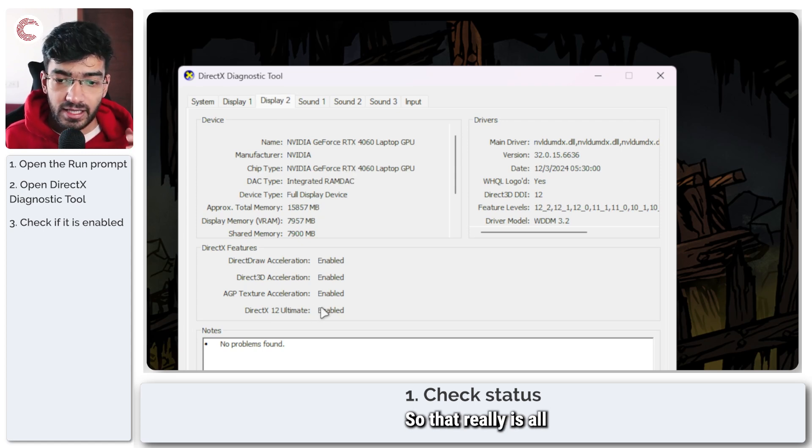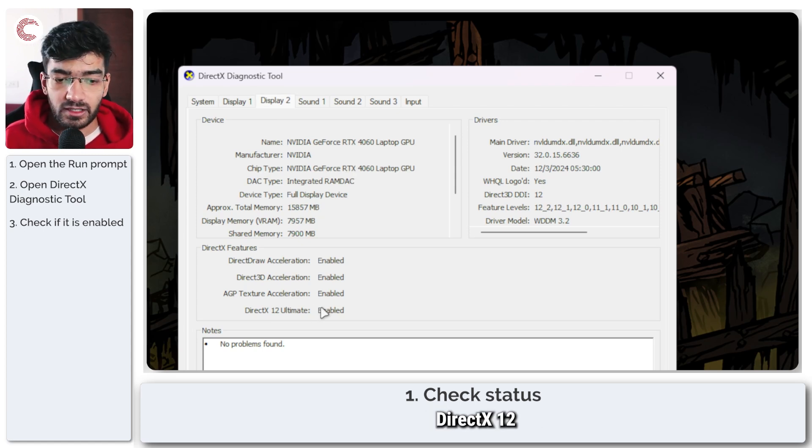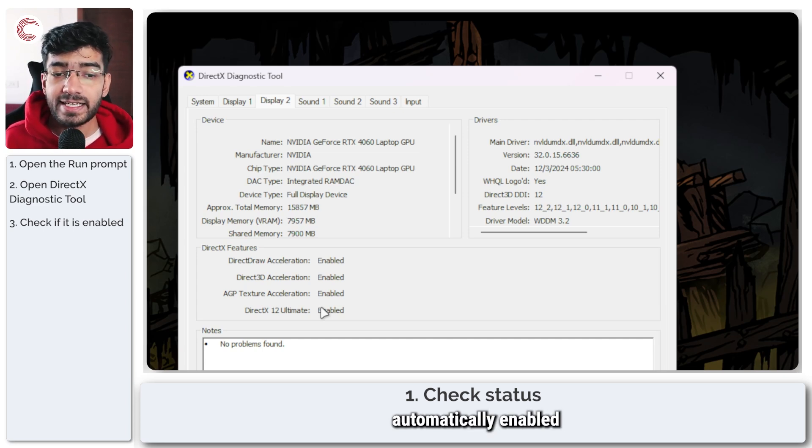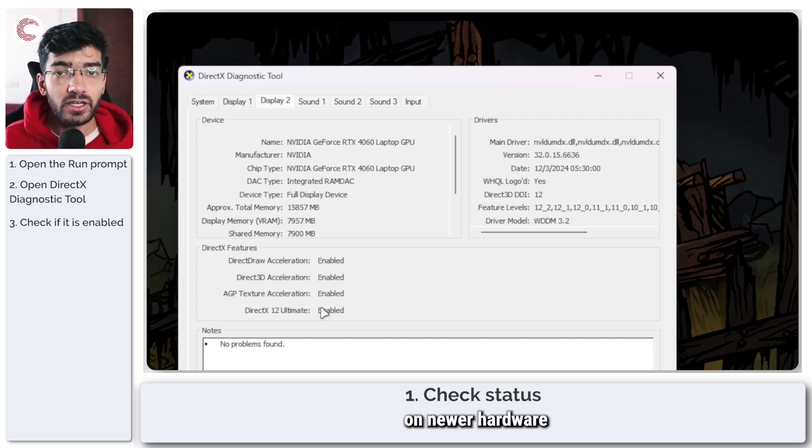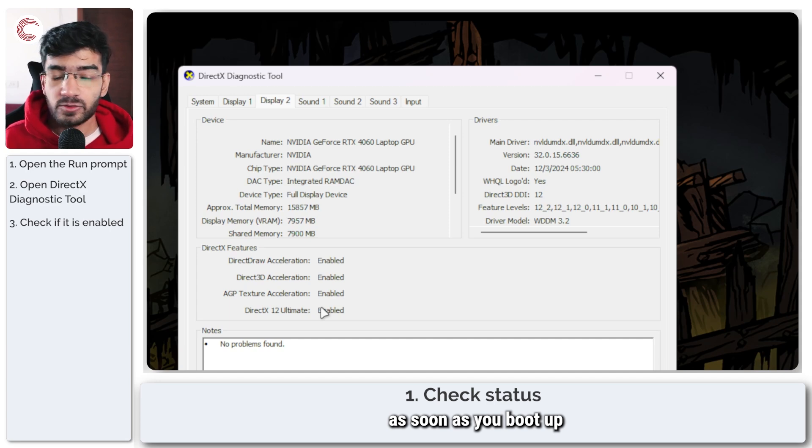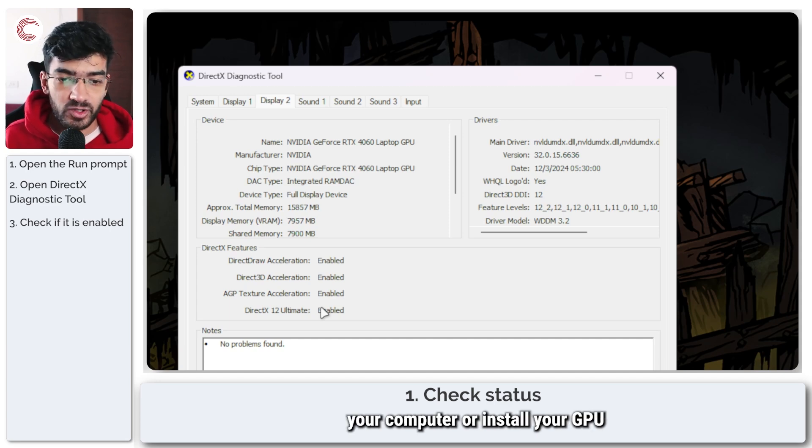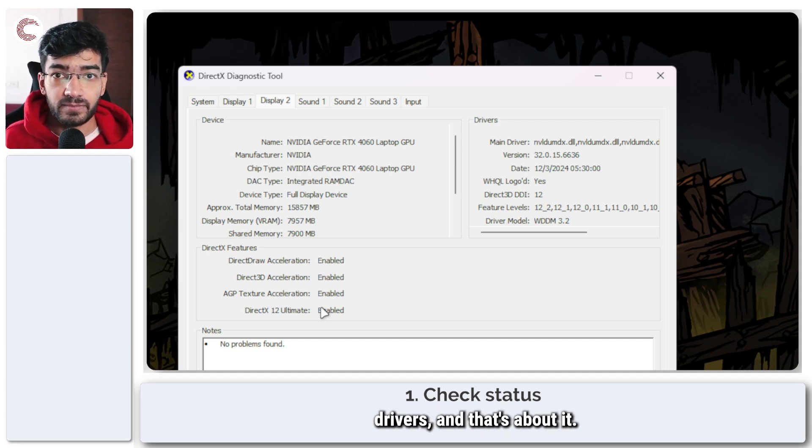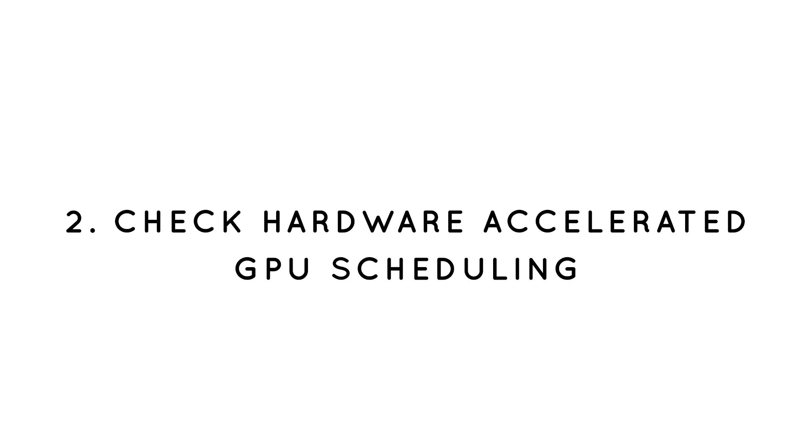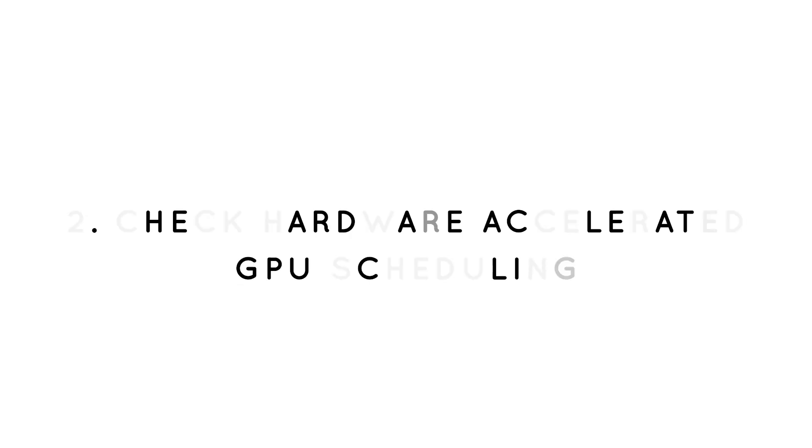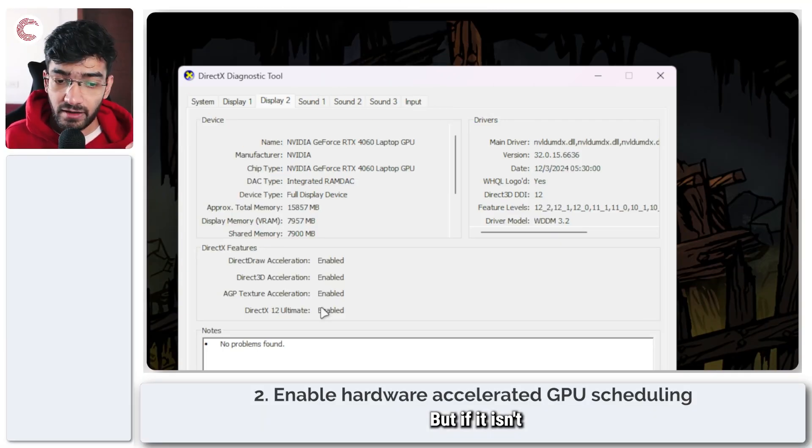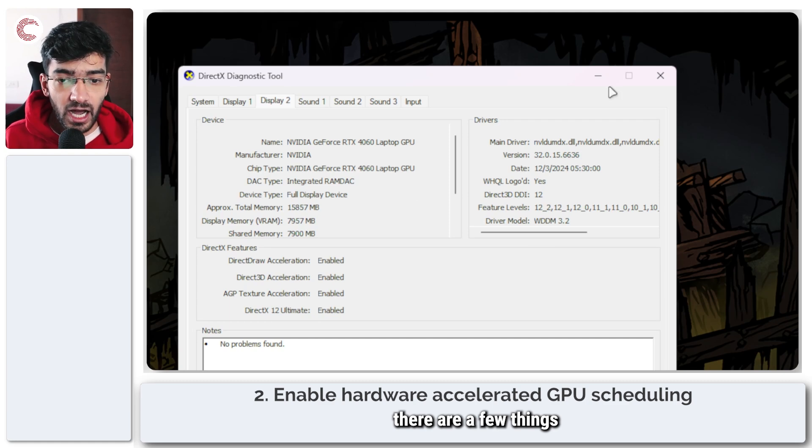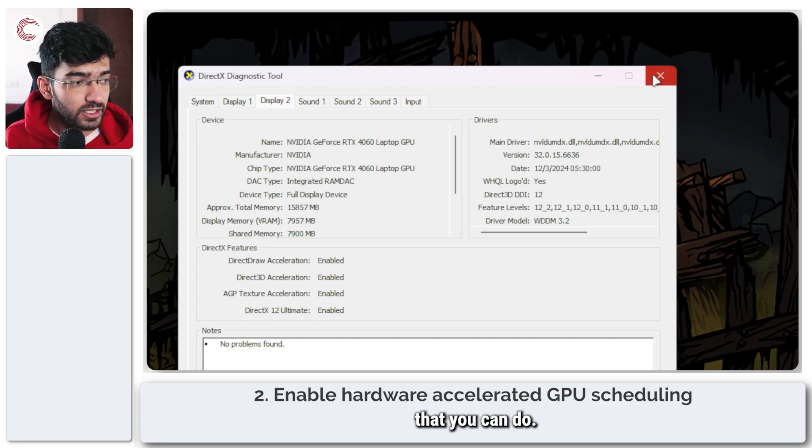So that really is all there is about it. DirectX 12 Ultimate is supposed to be automatically enabled on newer hardware as soon as you boot up your computer or install your GPU drivers. But if it isn't enabled for you there are a few things that you can do.